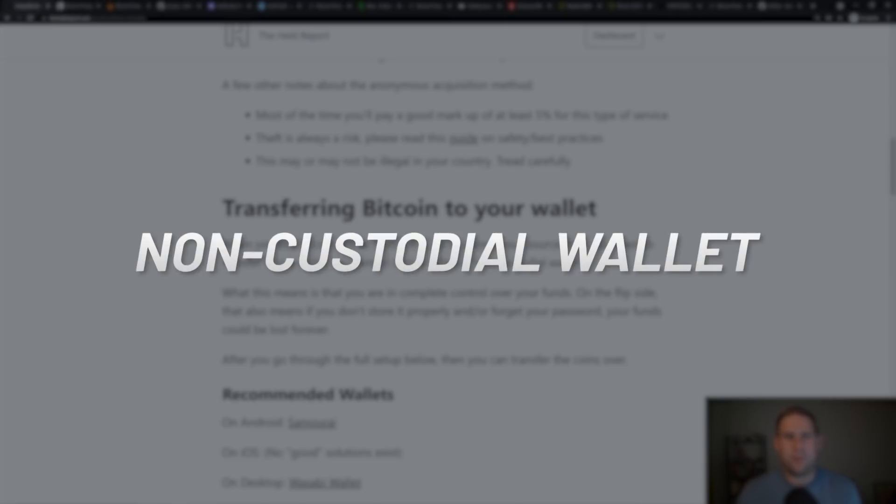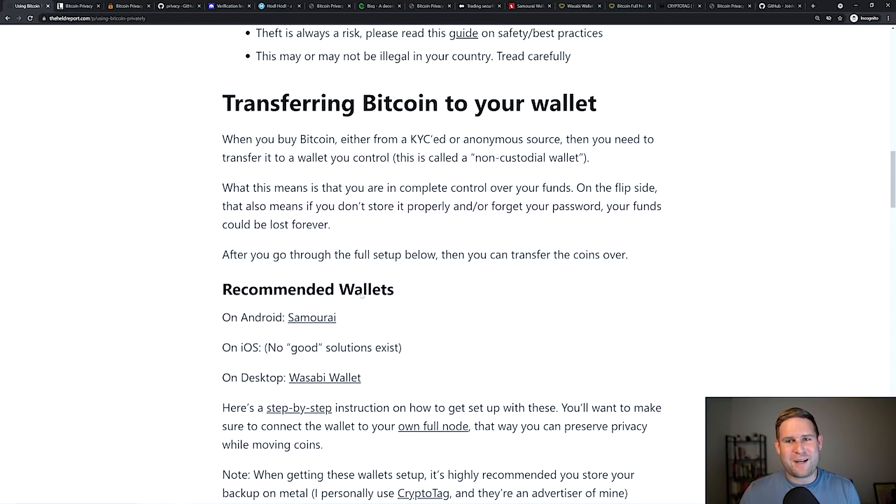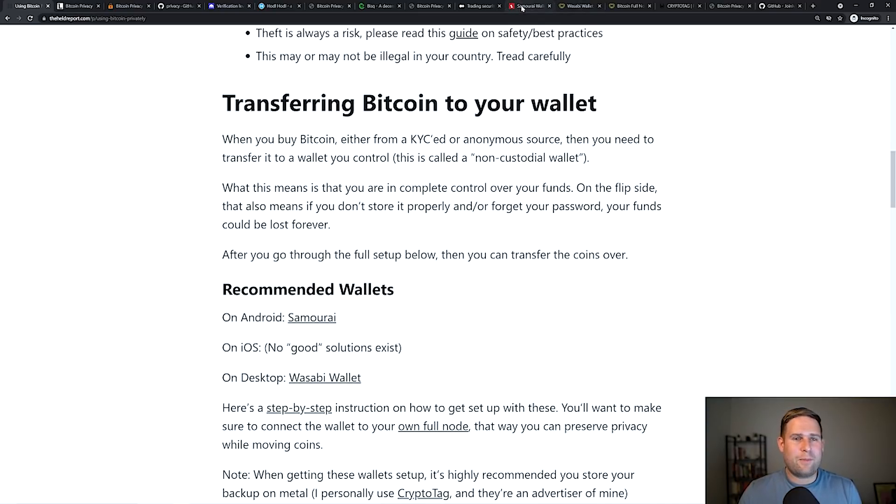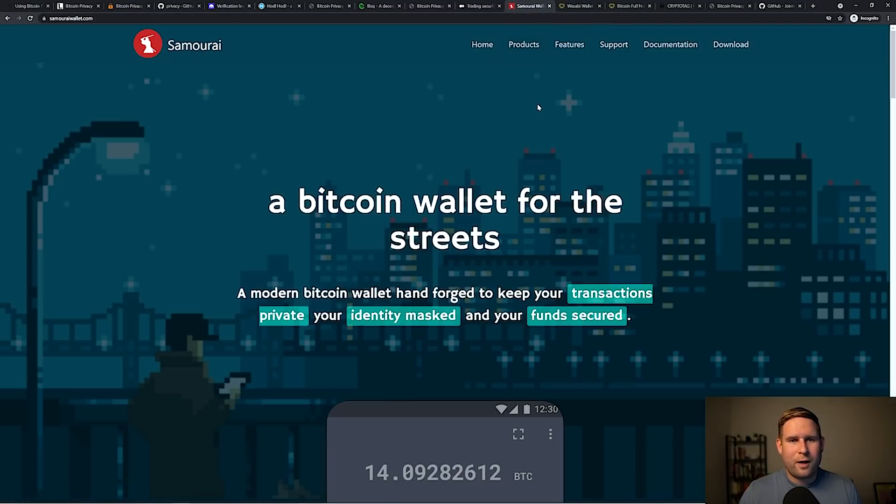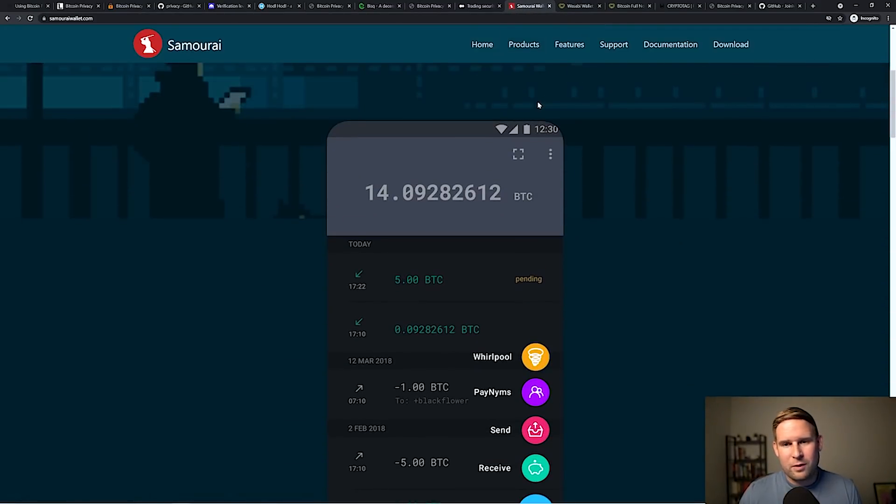What that means is that you're in complete control of the funds. That also means if you lose your password or lose your backup, you lose your Bitcoin forever. But in this manner, if you're wanting to transact fully private, you want to make sure you have complete control over the funds.